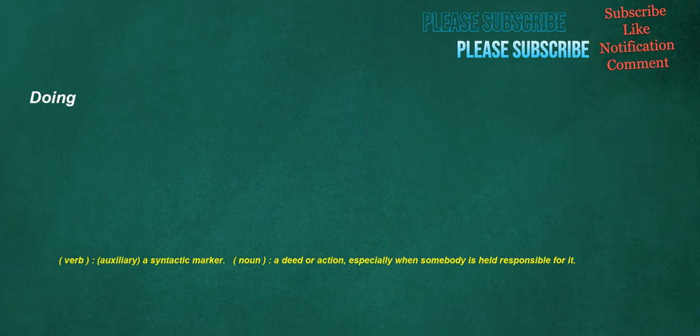Doing. Verb, auxiliary: a syntactic marker. Noun: a deed or action, especially when somebody is held responsible for it.